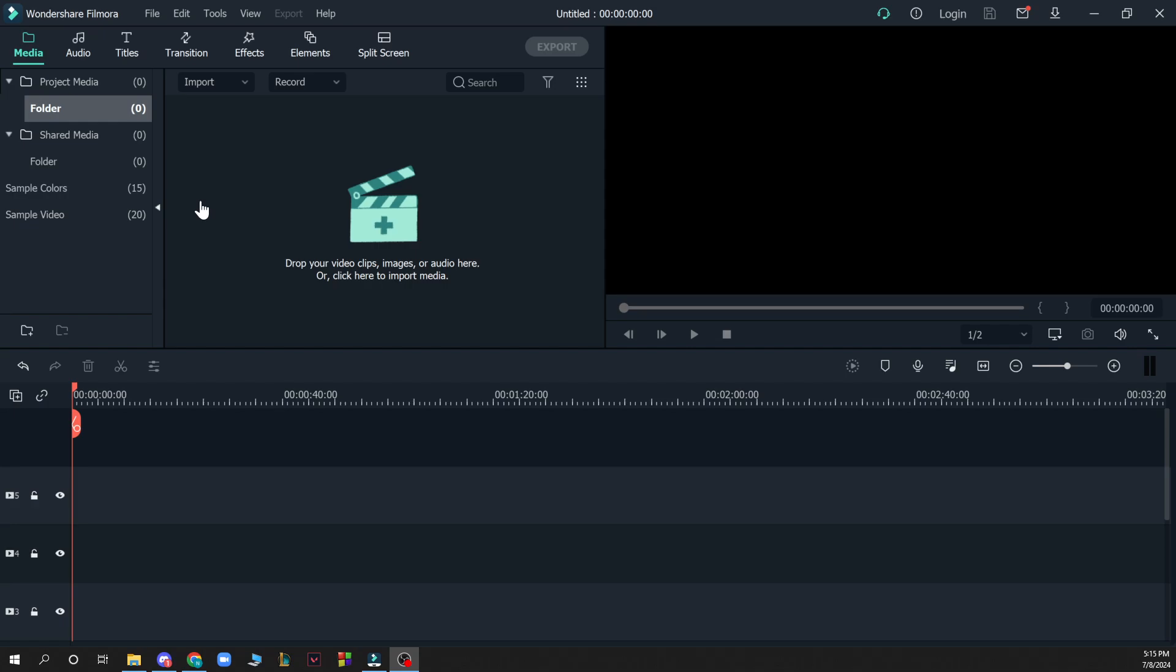Now let's see how you can actually add a timer to a video in Filmora. It is pretty simple and you just need to follow these few steps to know how to do it in no time.